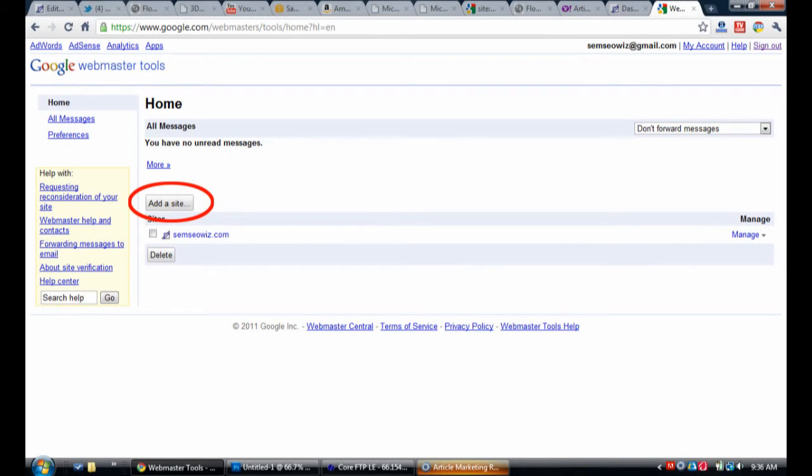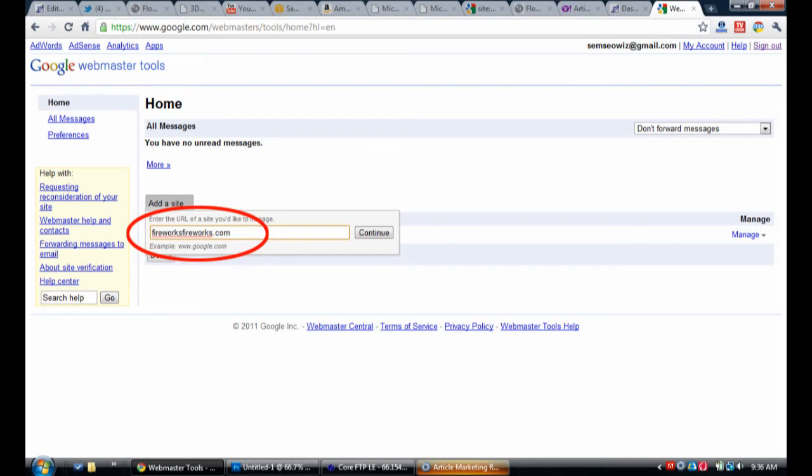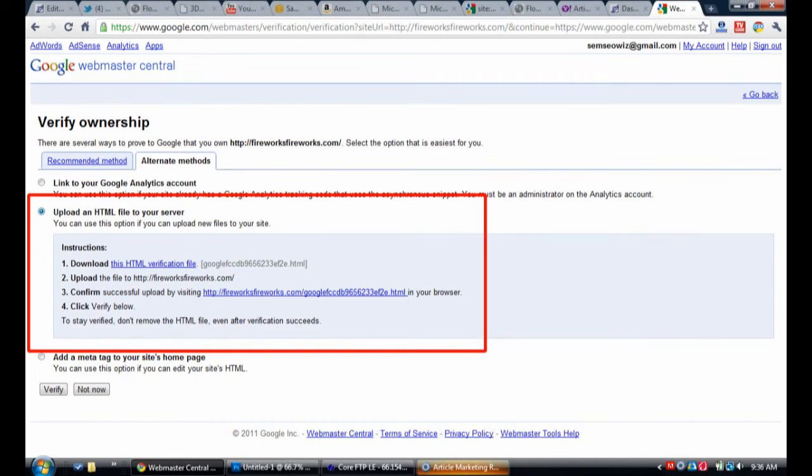When you get into Google Webmaster Tools, you'll be able to add a site by clicking on the button, and a popup will come up where you enter in the address minus the HTTP info, and then click the button where it will bring you to a place where you can verify the ownership.